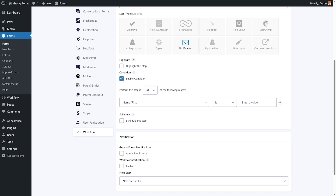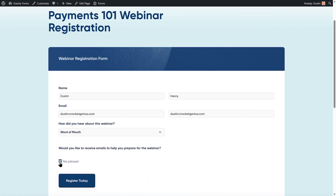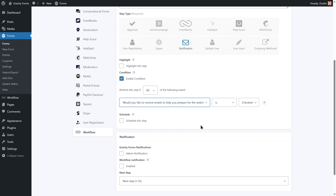Conditional logic for a workflow step allows you to define if a step should be processed or skipped. For instance, you can use a consent field on your form to allow users to opt in to your drip campaign, and then set the conditional logic to ensure the step only emails the user if they agreed to be part of your campaign. If the user does not wish to opt in, none of the steps for this workflow will be triggered.